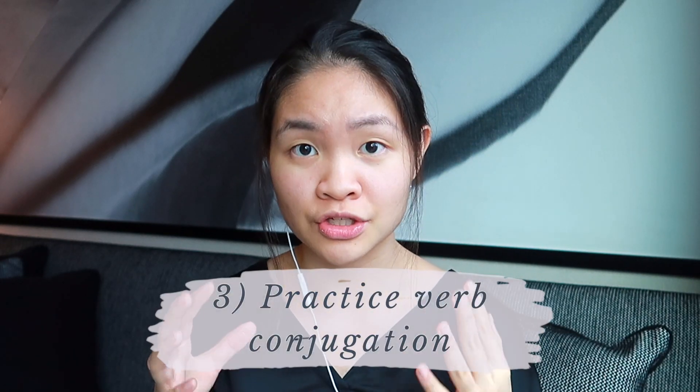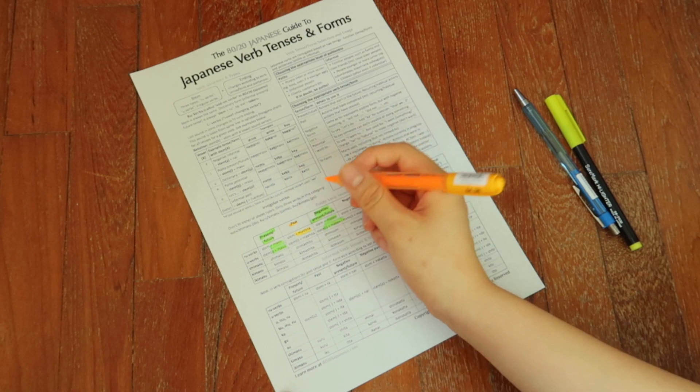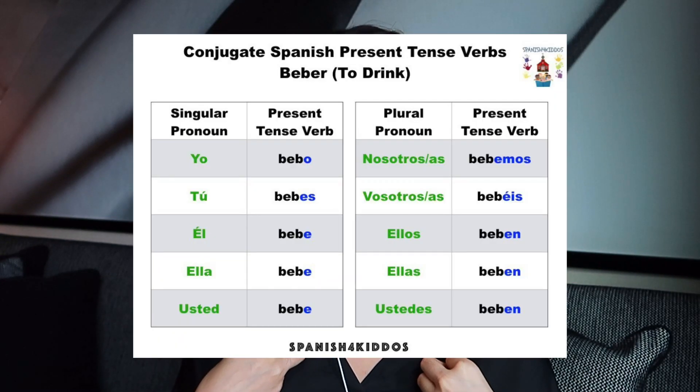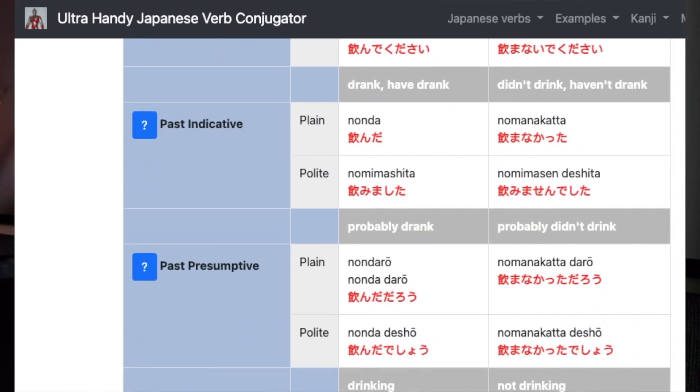Third, practice verb conjugation. Conjugating a verb changes it to give information about the action — in Japanese, it can tell you whether something happened in the past or present, who you're talking to, whether you need to be polite or casual, and whether you're using it positively or negatively. In Spanish and the other romance languages, you conjugate a verb depending on whether you, someone else, or a group are doing the action. It sounds complicated but it's a natural part of learning the language. Use a textbook and verb conjugators online for assistance.